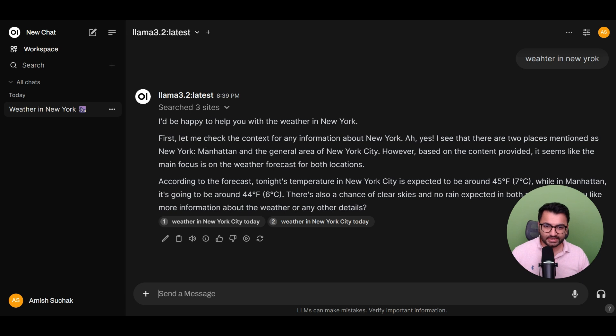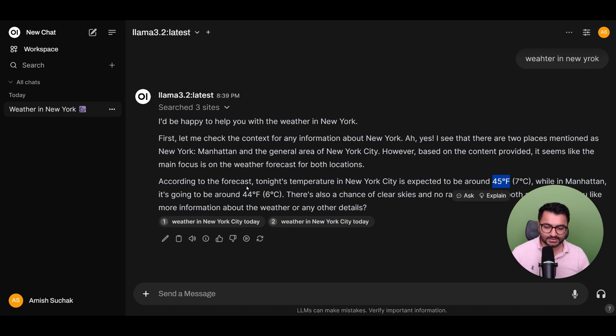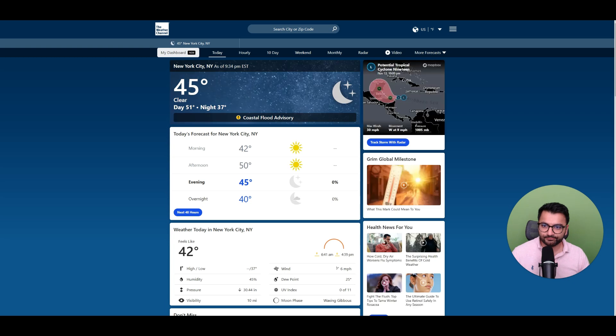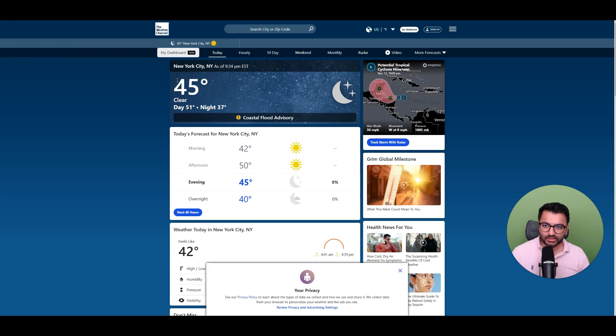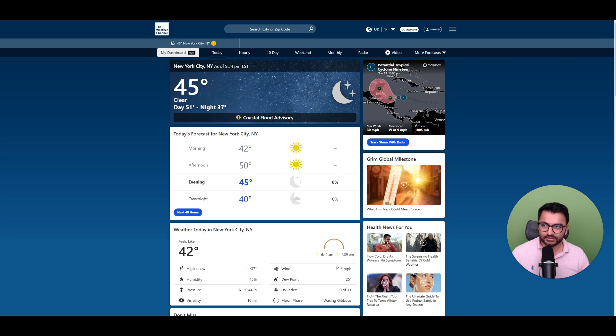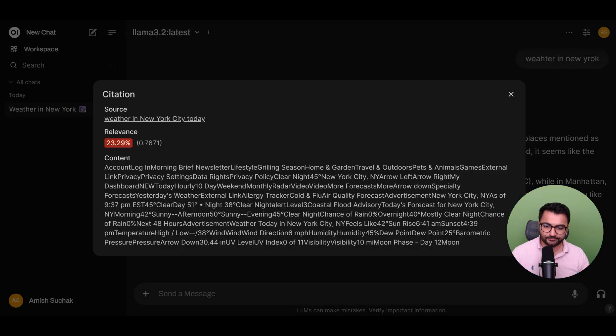So it says that based on the information, it looks like there's expected to be around 45 degrees, while in Manhattan it's expected to be 44 degrees. If you click on some of these links, it will even show you from where it's getting this information from. So here we can see that it does say that it is 45 degrees currently in New York City.